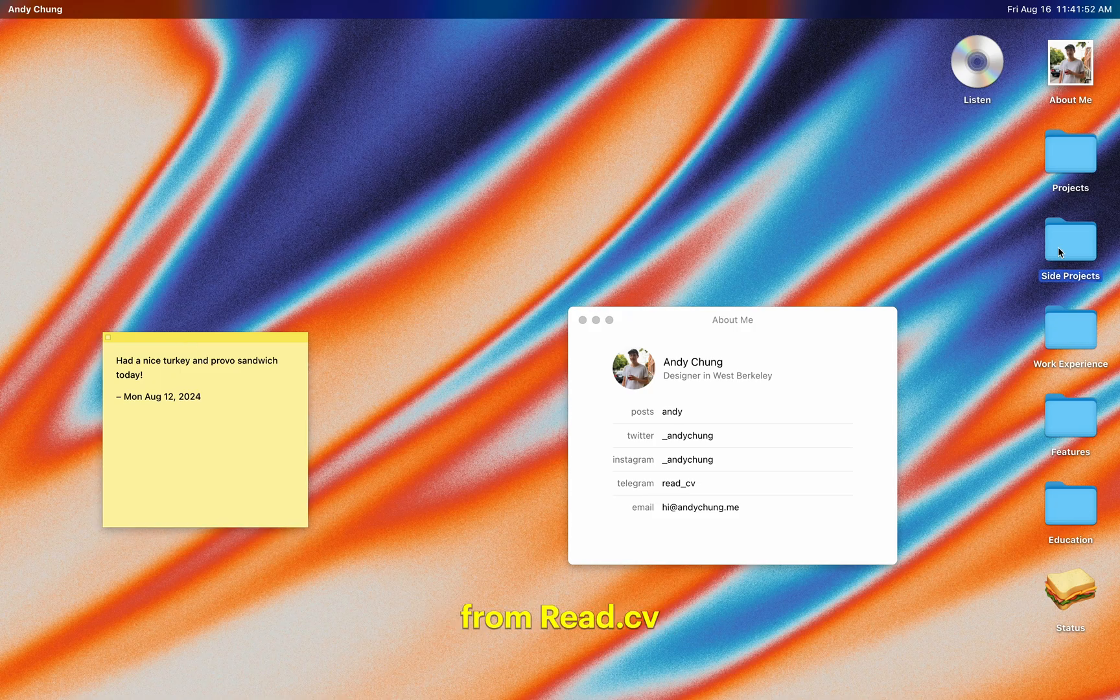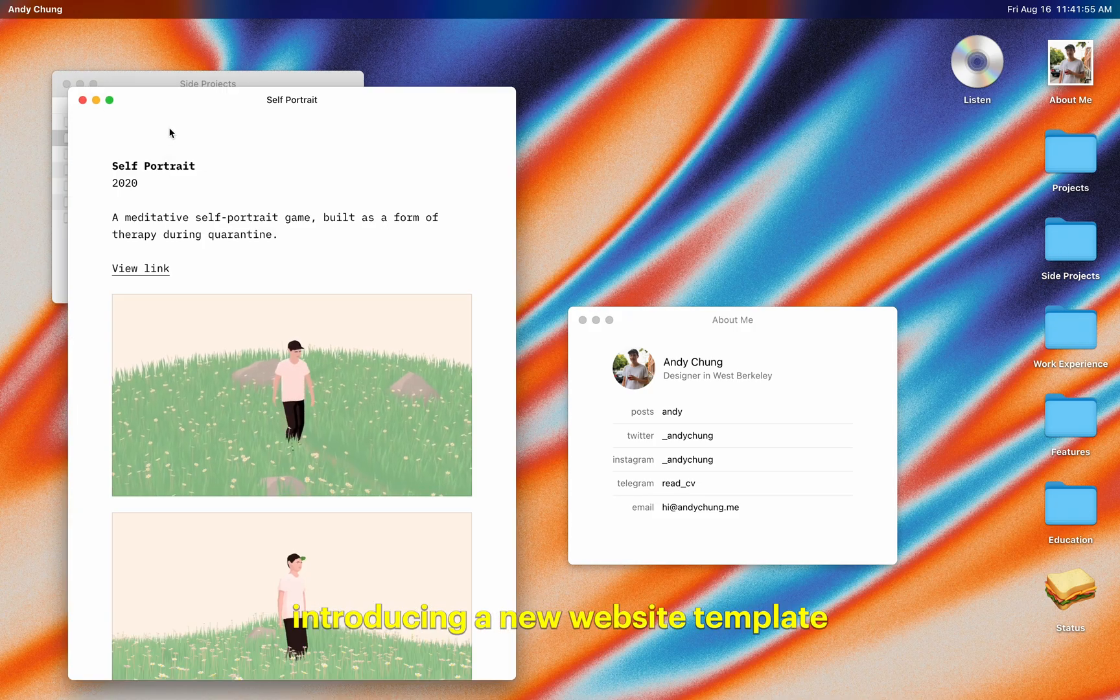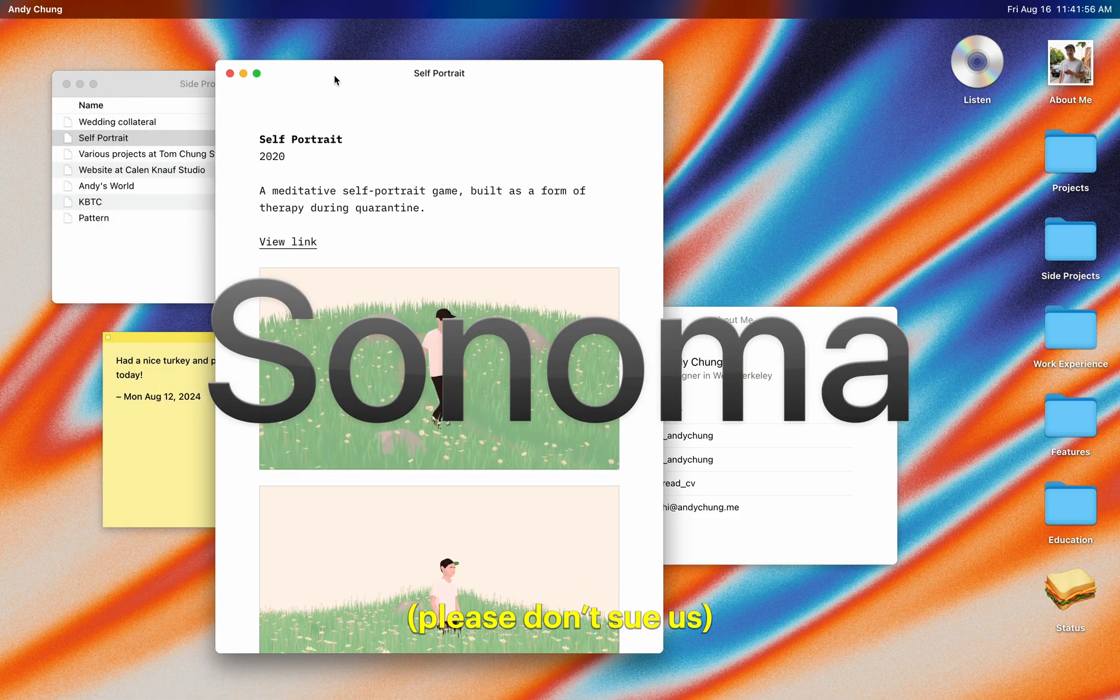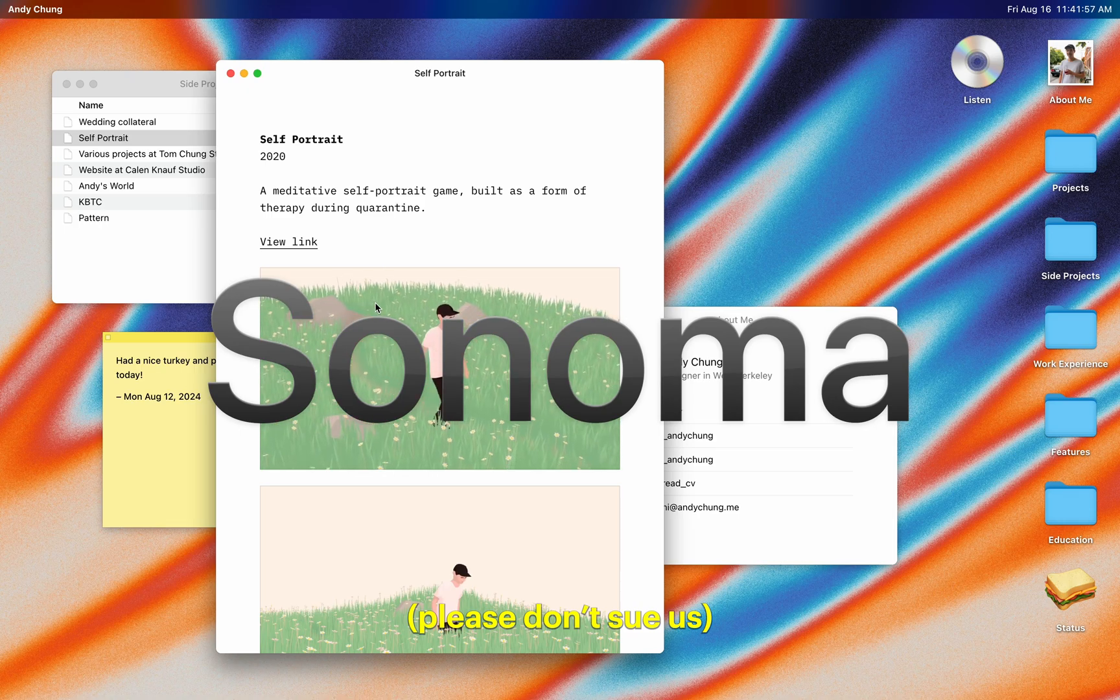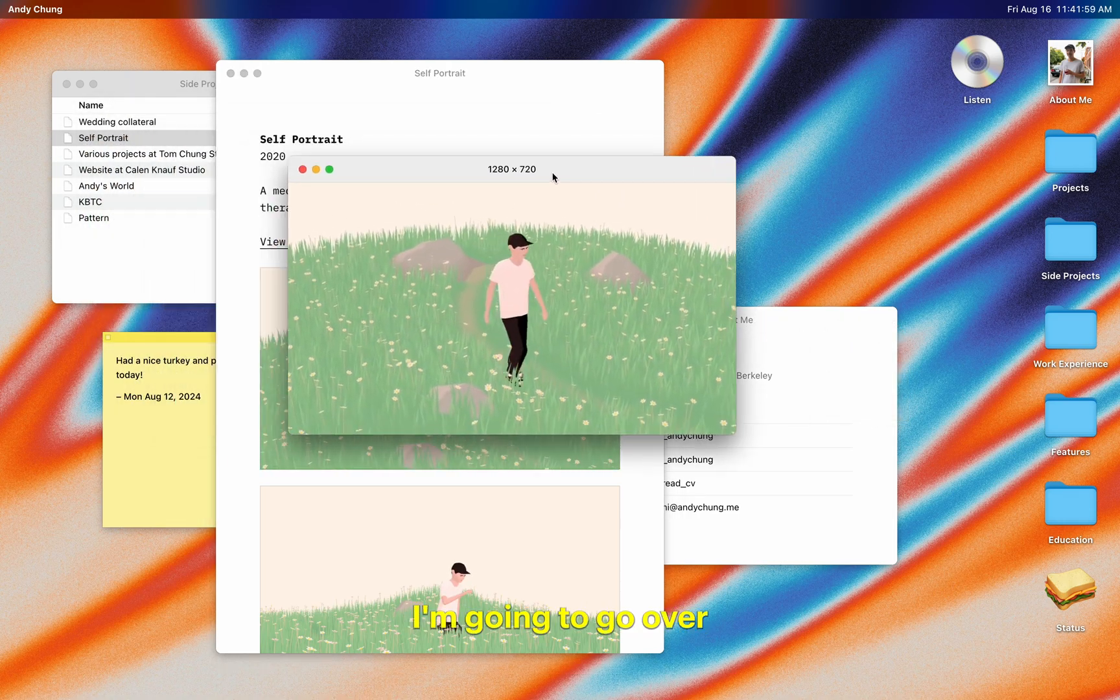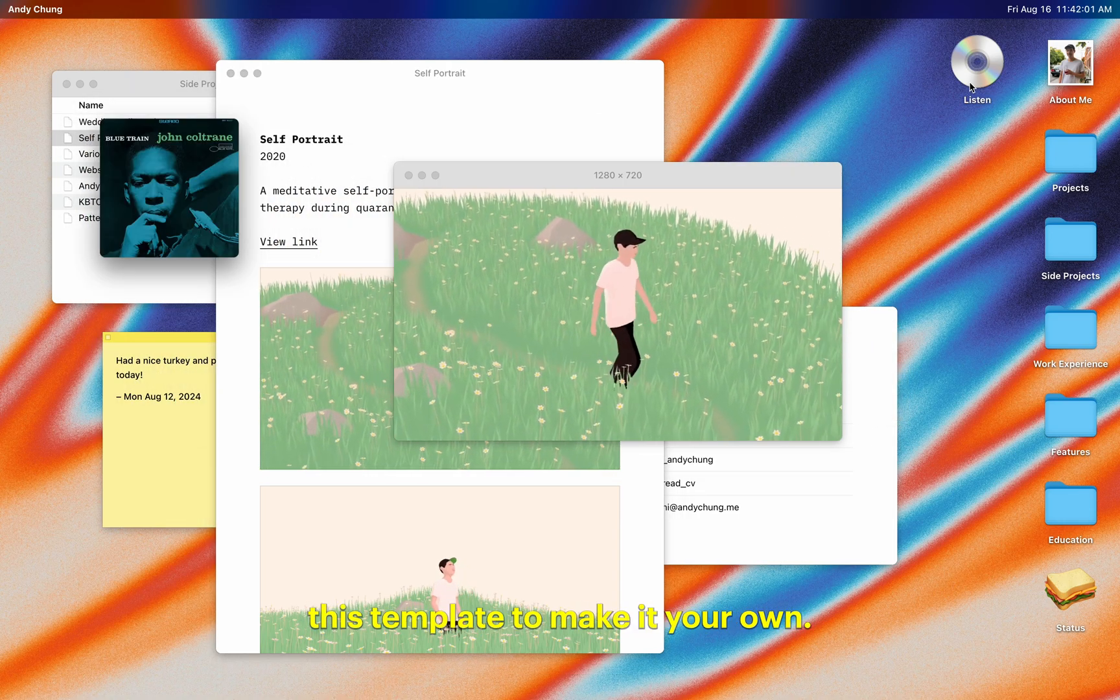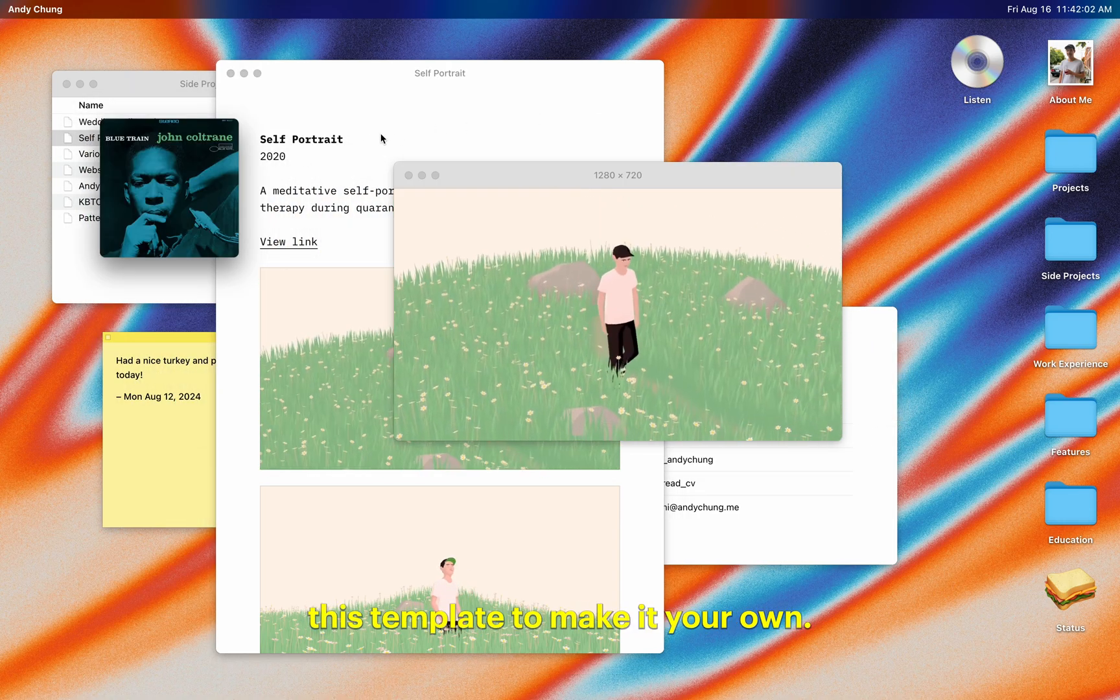Hey, this is Andy from ReadCV, and I just wanted to make a quick video introducing a new website template we created called Sonoma. In this video, I'm going to go over how you can install and customize this template to make it your own.